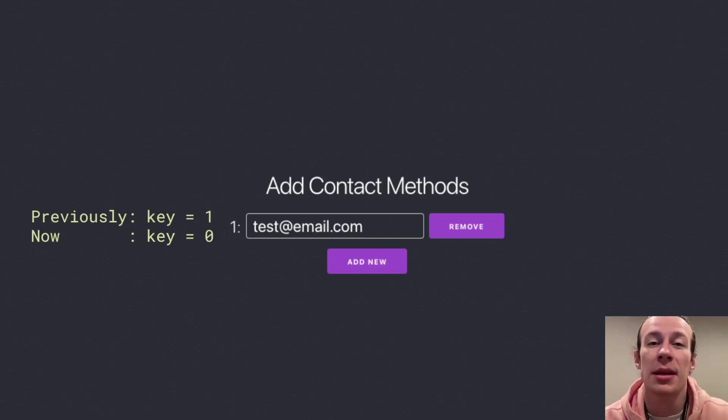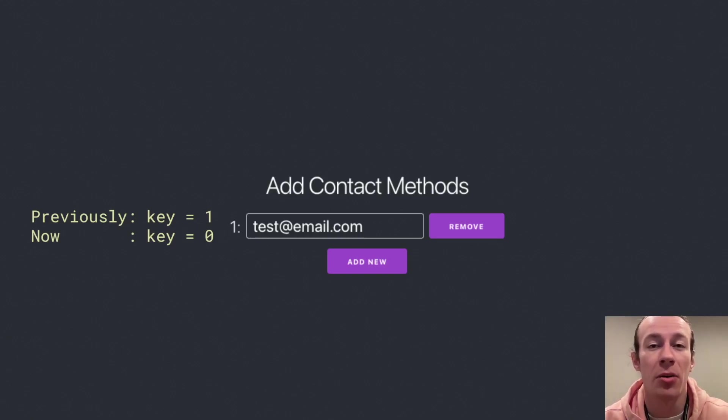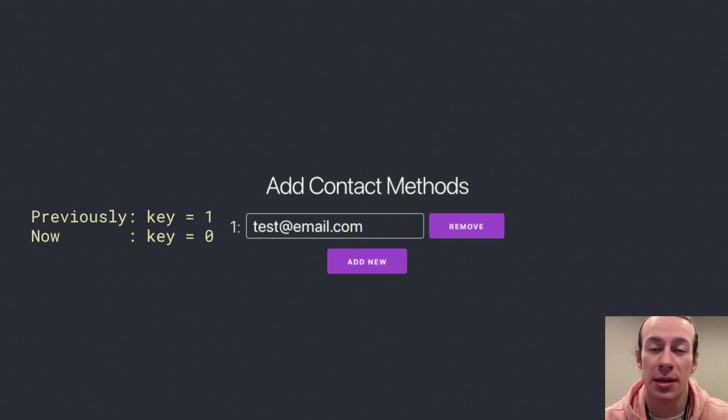Previously, the element that had key equal to one now has the key equal to zero because that's the only element in the array.